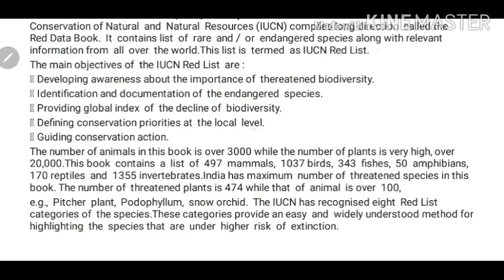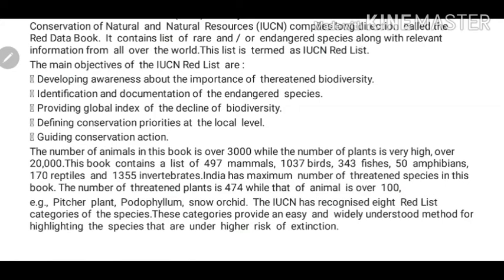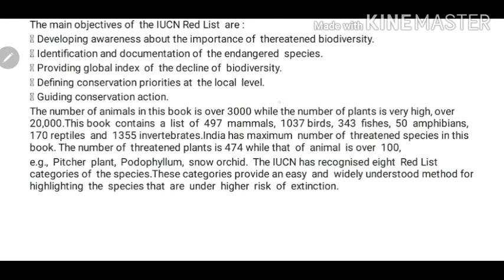Third objective is to provide a global index of decline of biodiversity — to document what destruction human intervention or natural ways are causing to natural habitats and organisms. Fourth is defining conservation priorities at the local level — because if we know which organisms exist locally, we can study them, determine if they are rare, endangered, or on the verge of extinction, and then make efforts to save them. Fifth is guiding conservation action — through different ways and methods, this Red Data Book helps us identify how we can save these organisms.